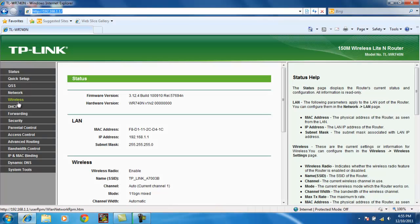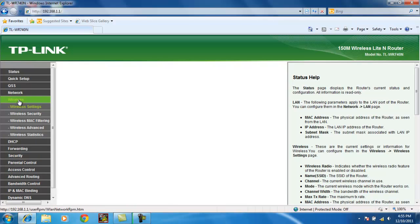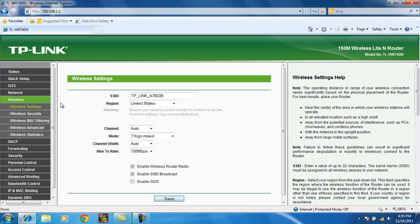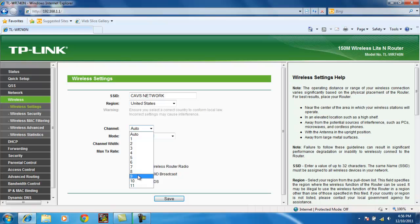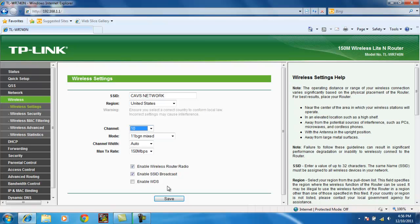And let's go to wireless settings. Let's rename the SSID to CavsNetwork. We can change the channel to some number higher in the range, let's say 10. Click Save.